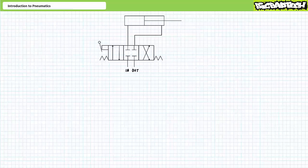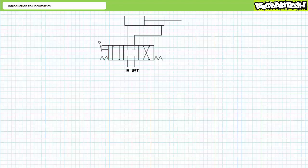Good day and welcome to Big Bad Tech. I'm your instructor Jim Pytel and today's topic of discussion is pneumatic systems. Our objective is to introduce pneumatic systems, discuss their characteristics, and examine the similarities and important differences between pneumatic and hydraulic systems.